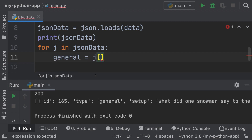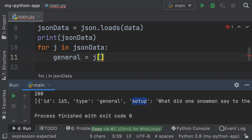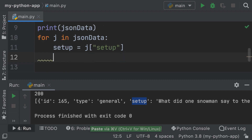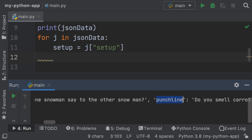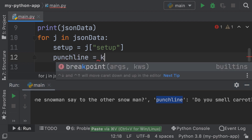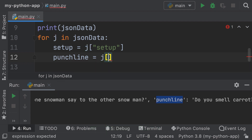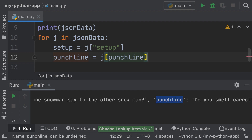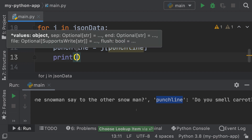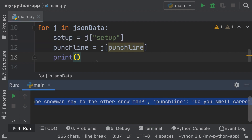So it's `setup` — my bad — and we're going to grab the setup. And here let's grab the punchline: `punchline = j['punchline']`. For now let's just print to the console. But if you wanted to turn this into an object, you could definitely do it — you could have a class. In fact, let's just do it.